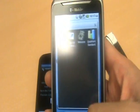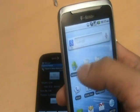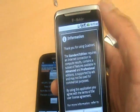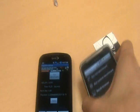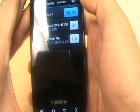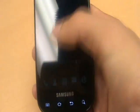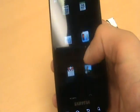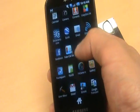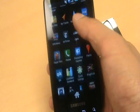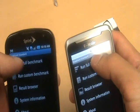Let's go ahead and open up Quadrant. Let me go ahead and kill all the tasks. Here's Quadrant. I'm going to do the same on our Epic. We're going to run a full benchmark on both of them. And go.